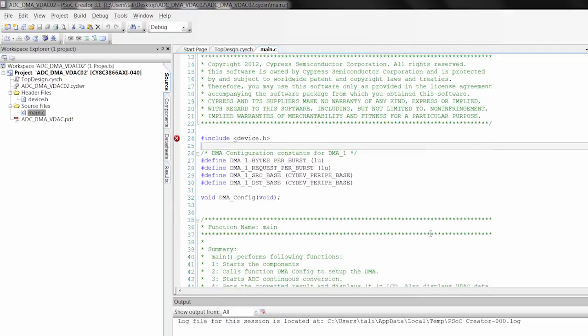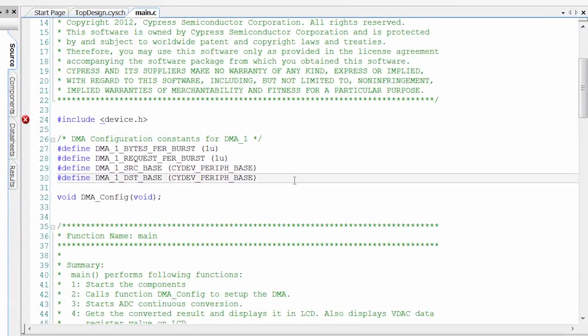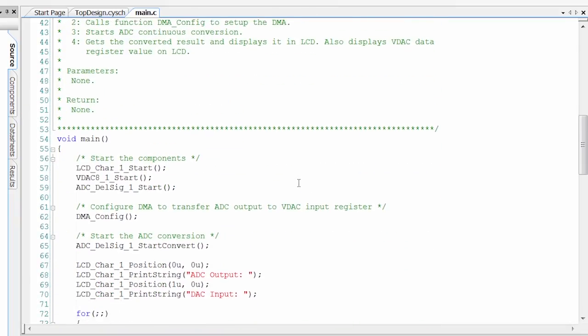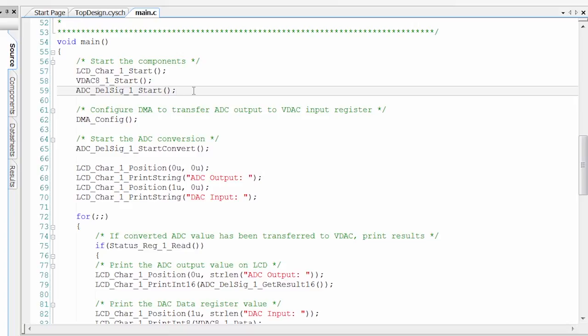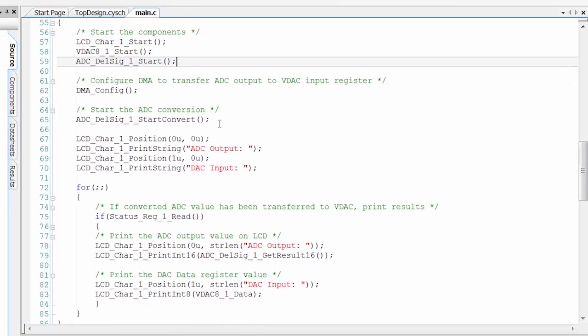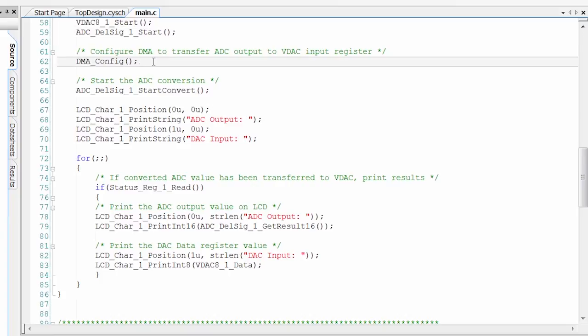If we move over to the code real quick, we've got some defined setup for our DMA. So DMA, you're going to drop the component, but all your stuff's going to be configured in your firmware. We come down here to our main function. All of our Creator components come with a start function. You see we've started our LCD, our VDAC, and our ADC. Then we call this DMA config, which I'll get to in a second.